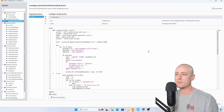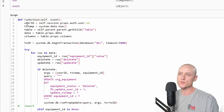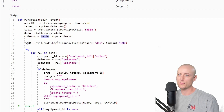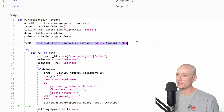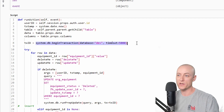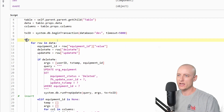The script on the save button starts off with variables for user ID, timestamp, the table component, and the data and columns properties on that table component. Then I have a variable for my transaction TX ID. I'm going to use this transaction with all of the queries in this script to package them up and execute them all at once rather than one at a time. Then I have a try statement and I loop through all of the rows in my data.